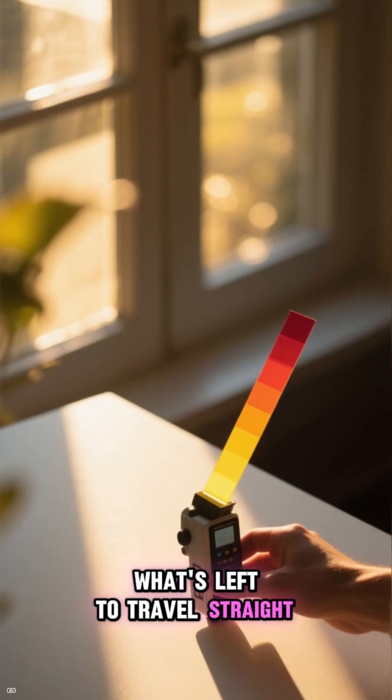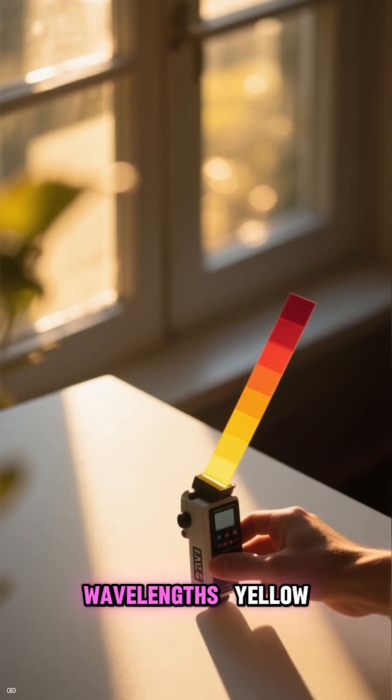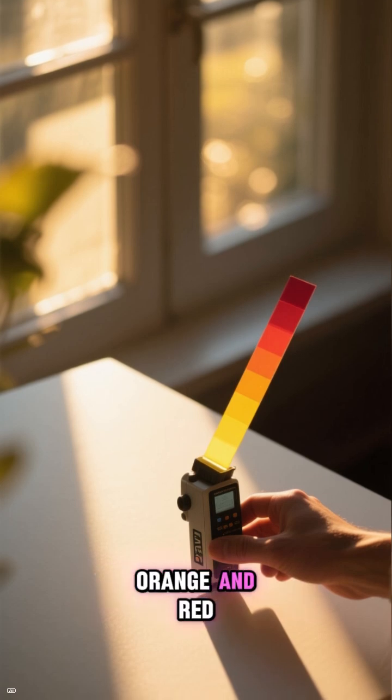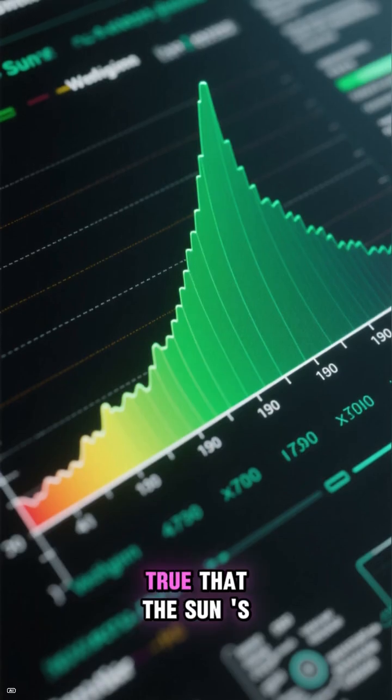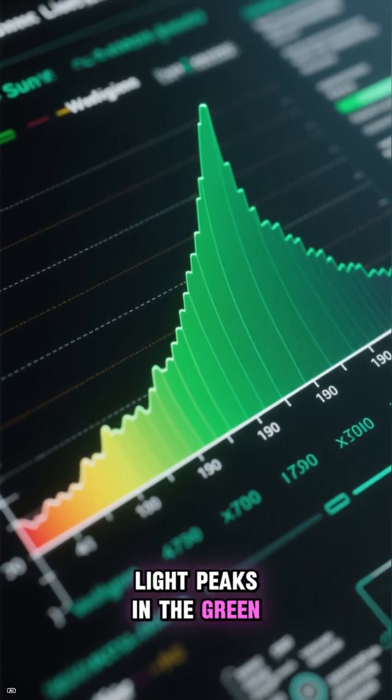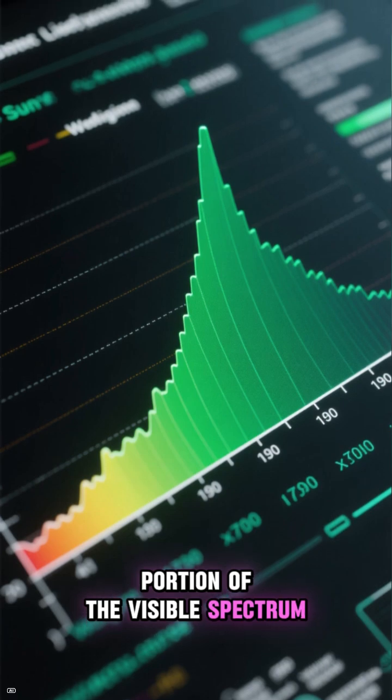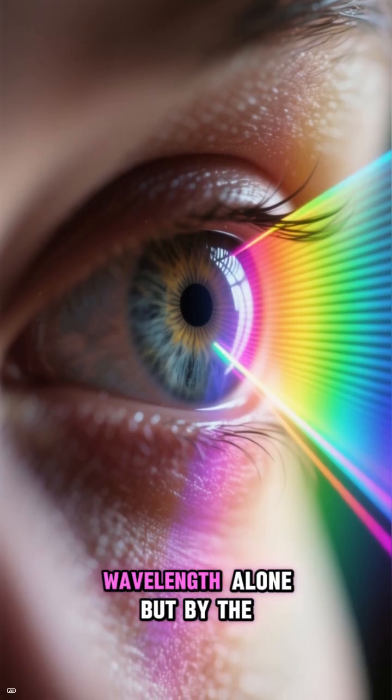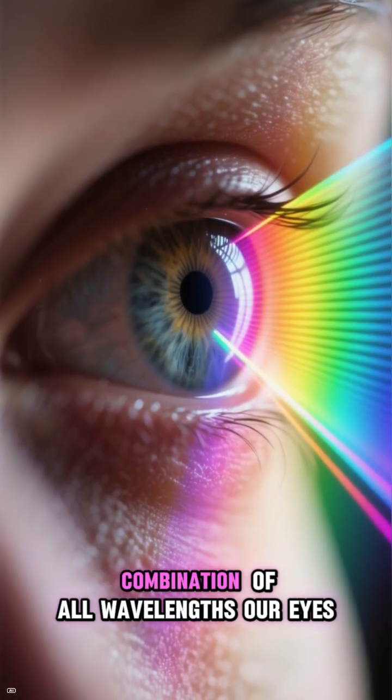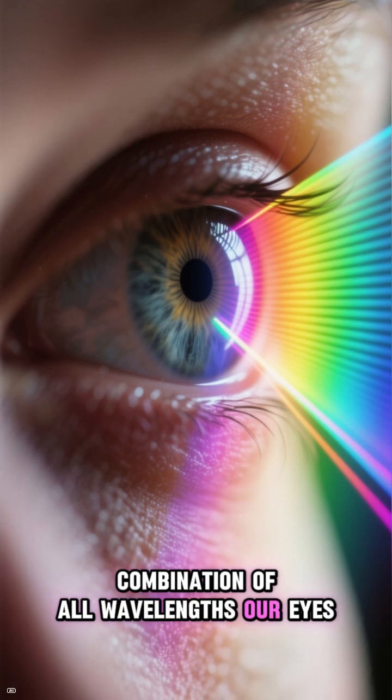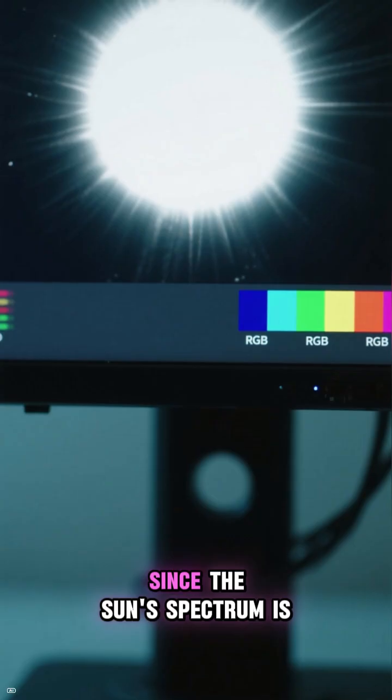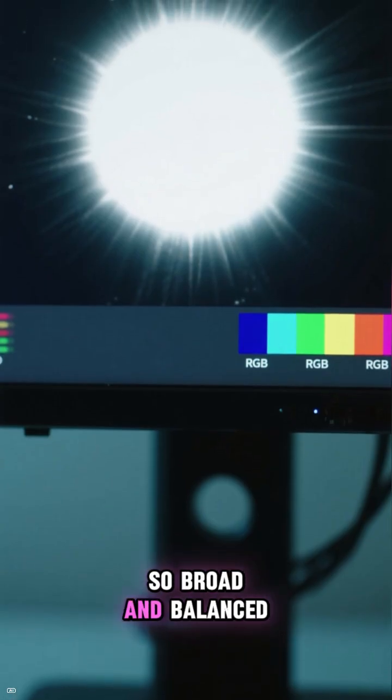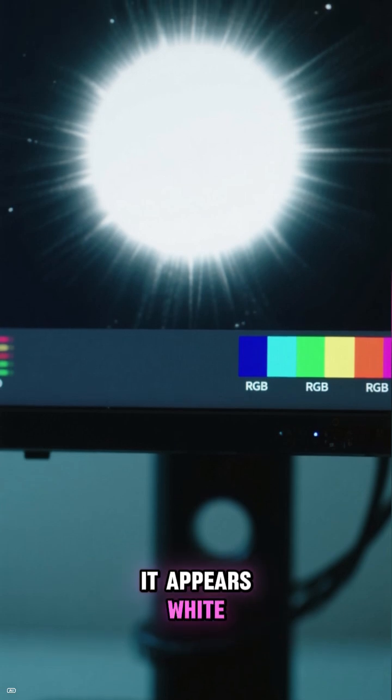What's left to travel straight to our eyes are the longer wavelengths: yellow, orange, and red. So while it's true that the sun's light peaks in the green portion of the visible spectrum, the color we perceive is not determined by the peak wavelength alone, but by the combination of all wavelengths our eyes can detect. Since the sun's spectrum is so broad and balanced, it appears white.